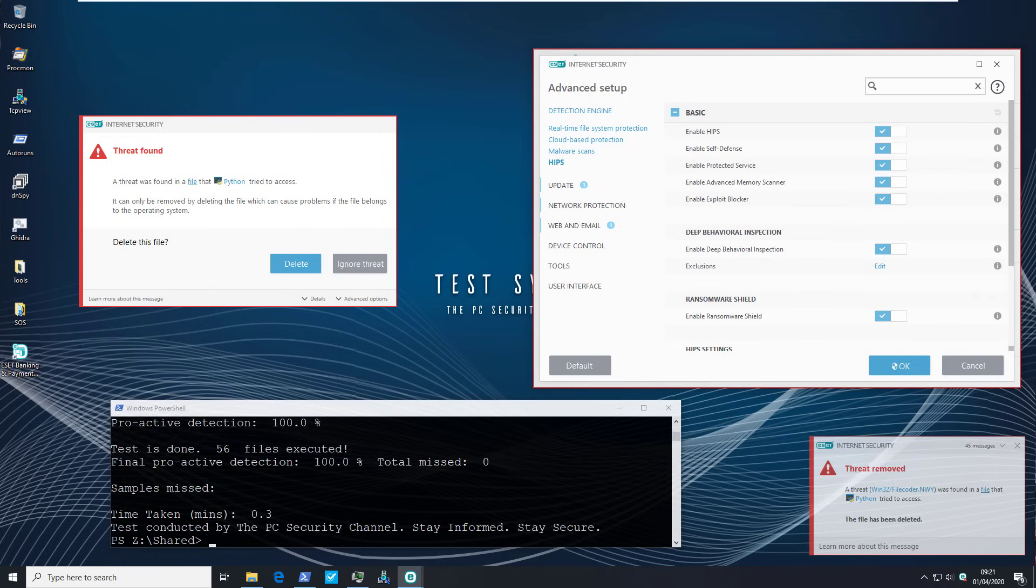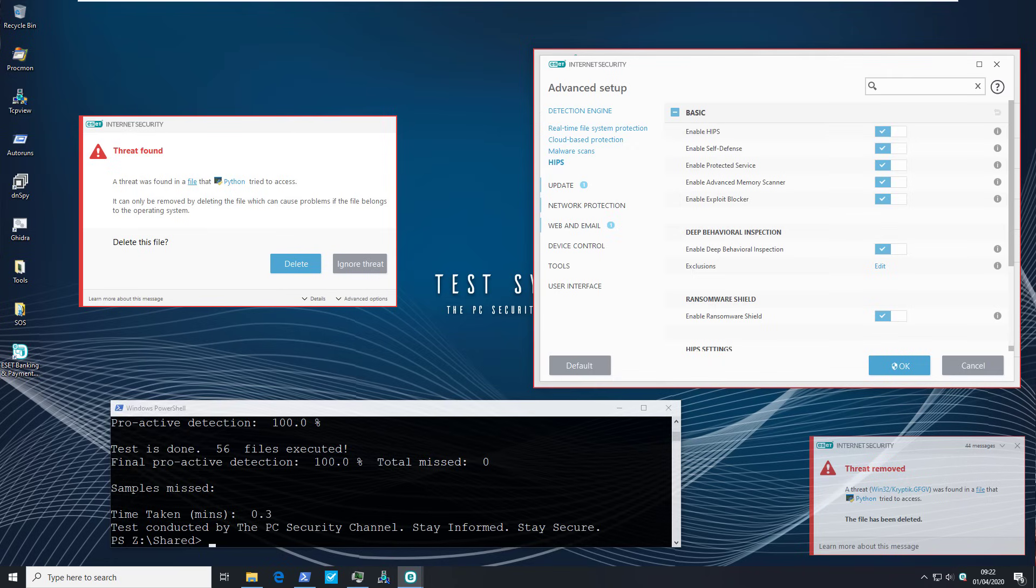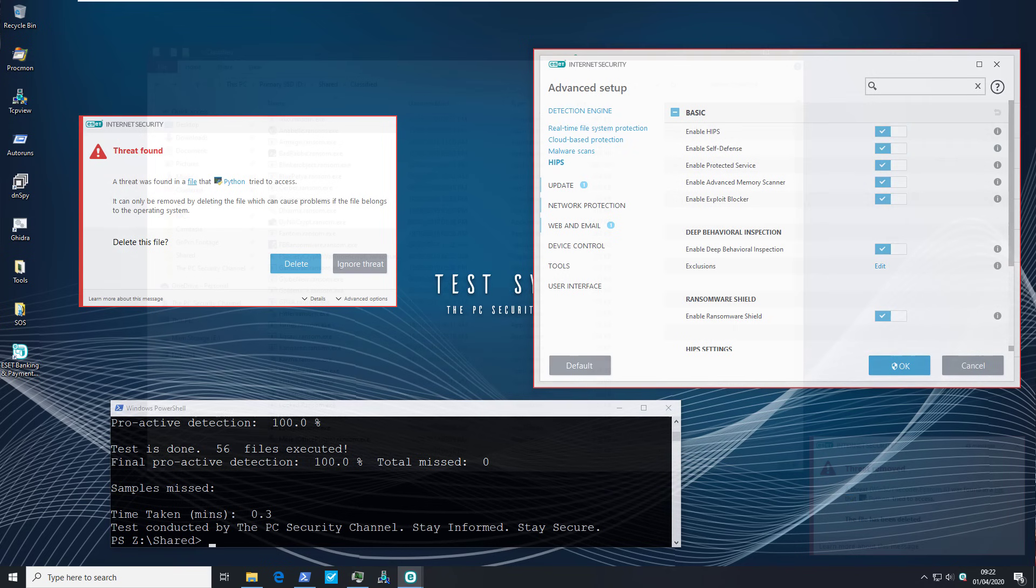This includes deep behavioral inspection which again is something I would hope would block the ransomware. We also have ransomware shield. So again I'm hoping what's going to happen is that our data is going to be safe. I don't care what the detection ratio is. I don't care if the ransomware is detected. What I expect at the end of this test is for our data to be safe. That is a win condition.